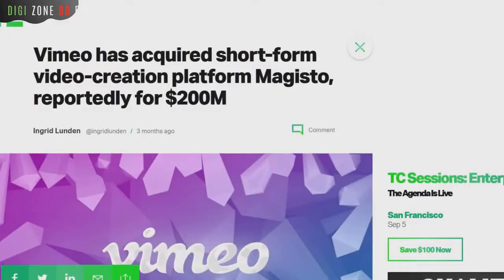Looking at the broader market, Vimeo recently acquired a fully cloud-based short-form video creation platform called Magisto for $200 million. Magisto has hundreds of millions of users, and it's just one out of several platforms of similar size. That shows you how big this market really is.